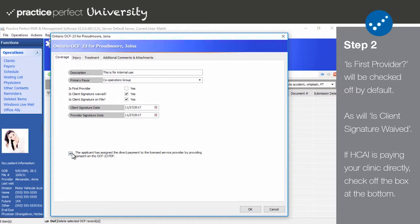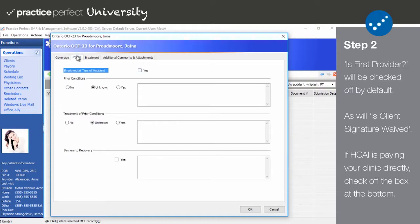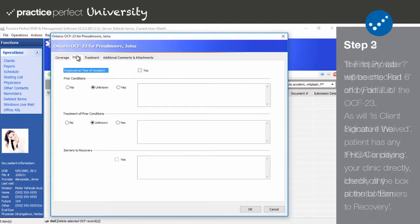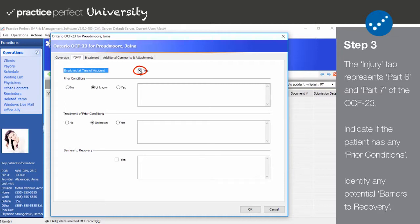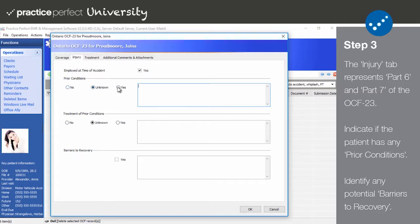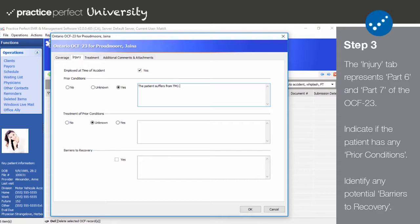Step 3: After completing the Coverage tab, click on Injury. This tab represents Part 6 and Part 7 of the OCF 23. Begin by noting whether the patient in question was employed at time of accident using said box here. Under Prior Conditions, select No, Yes, or Unknown. If yes, you must use the text box to offer an explanation. If you selected no, you may skip to the next field.